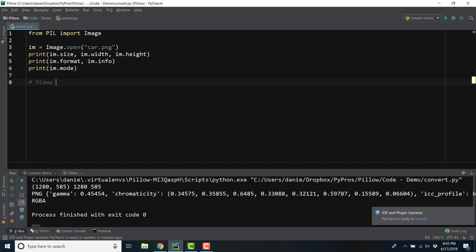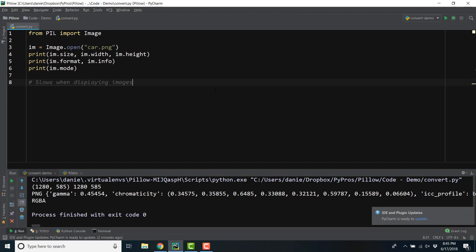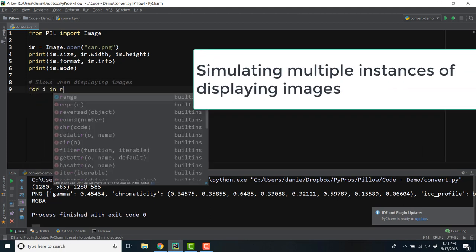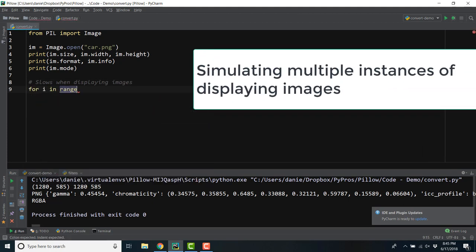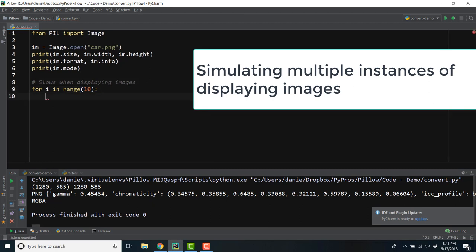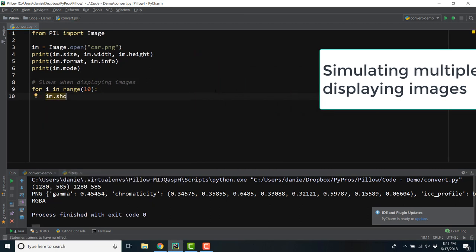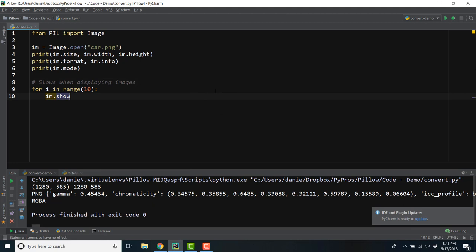Now that we've extracted information about the image, let's display the image itself. As I mentioned in the previous video, it's not the default behavior of Pillow to physically display an image every time you're interacting with the image class programmatically. Let's say you wrote a script to batch process a large directory of images.